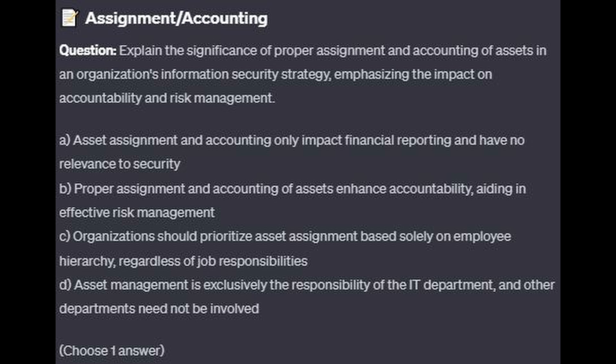Is it A. Asset assignment and accounting only impact financial reporting and have no relevance to security? Is it B. Proper assignment and accounting of assets enhance accountability, aiding in effective risk management? Is it C. Organizations should prioritize asset assignment based solely on employees' hierarchy, regardless of job responsibilities? Or is it D. Asset management is exclusively the responsibility of the IT department, and other departments need not be involved?